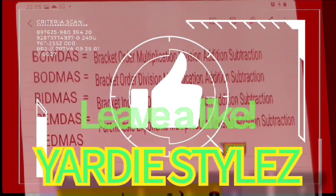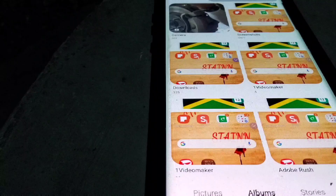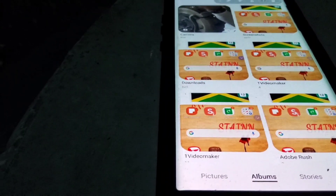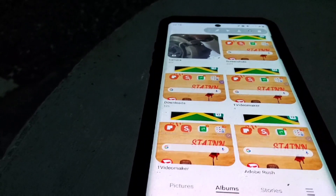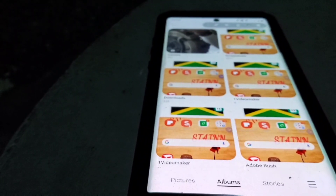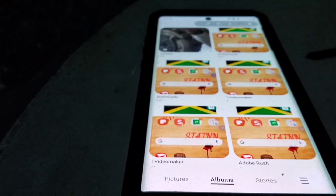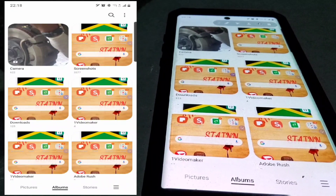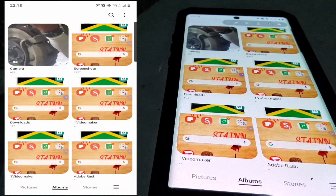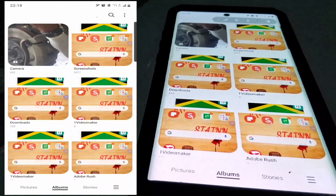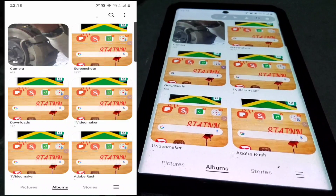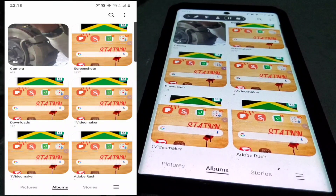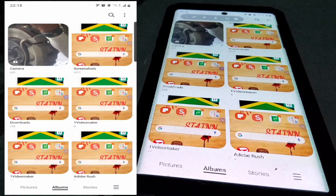Your Samsung Galaxy devices come with a built-in video editing app right out of the box. What I love about this editing app is when you want to do quick editing, something simple, you don't have to run for Adobe Rush, KineMaster, LumaFusion, or them apps where you have to pay. All you need to do is just go right into your phone and explore your phone.